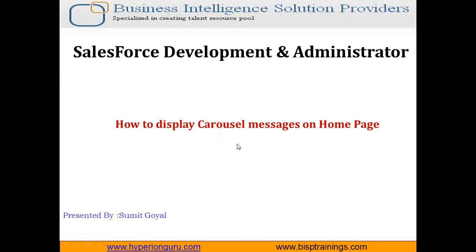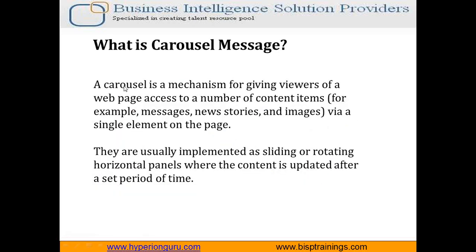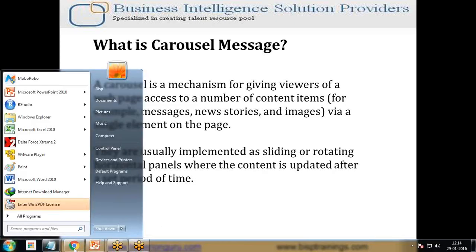Carousel is a mechanism for giving viewers of a web page access to a number of content items, for example messages, news stories, and images via a single element on the page. They are usually implemented as sliding or rotating horizontal panels where the content is updated after a set period of time.